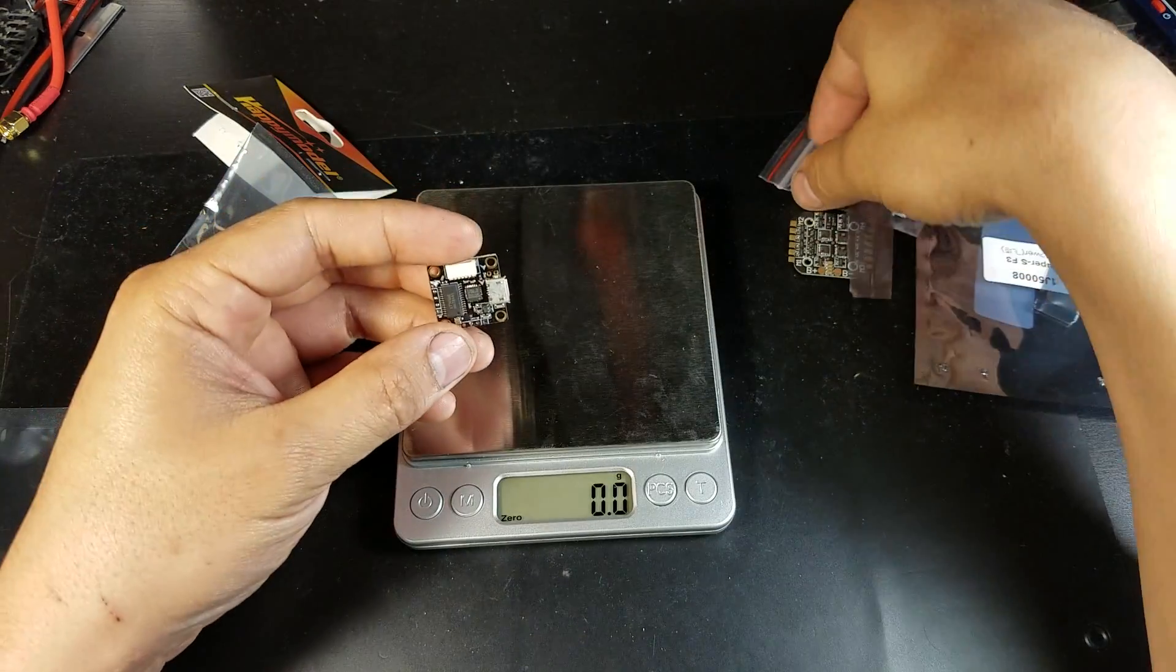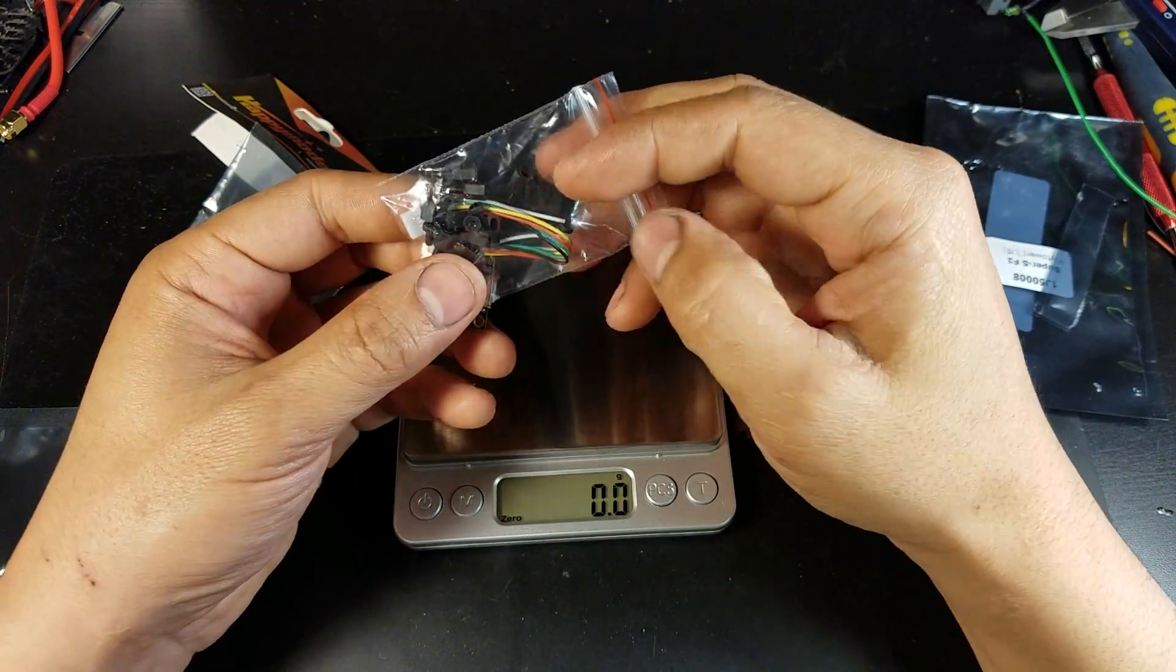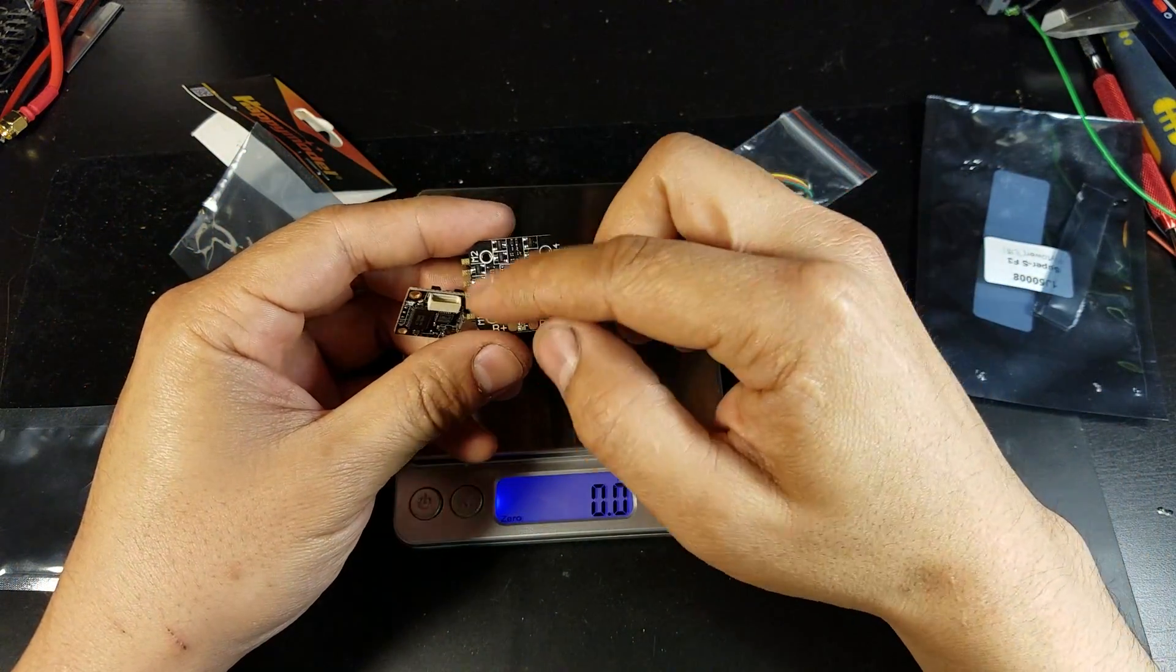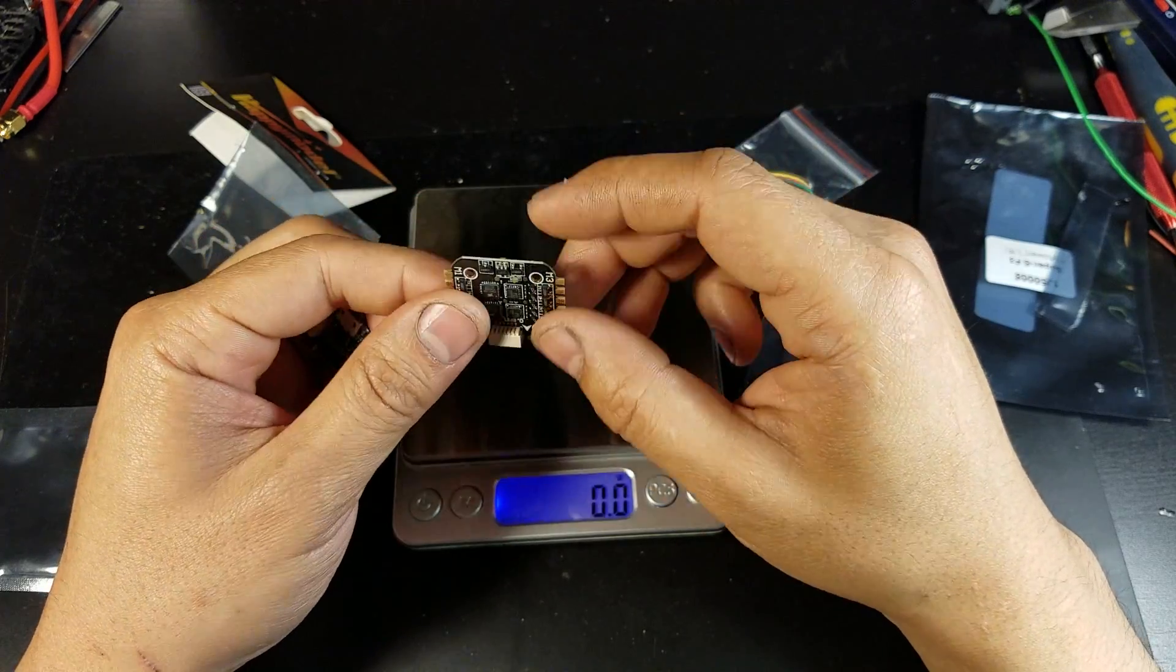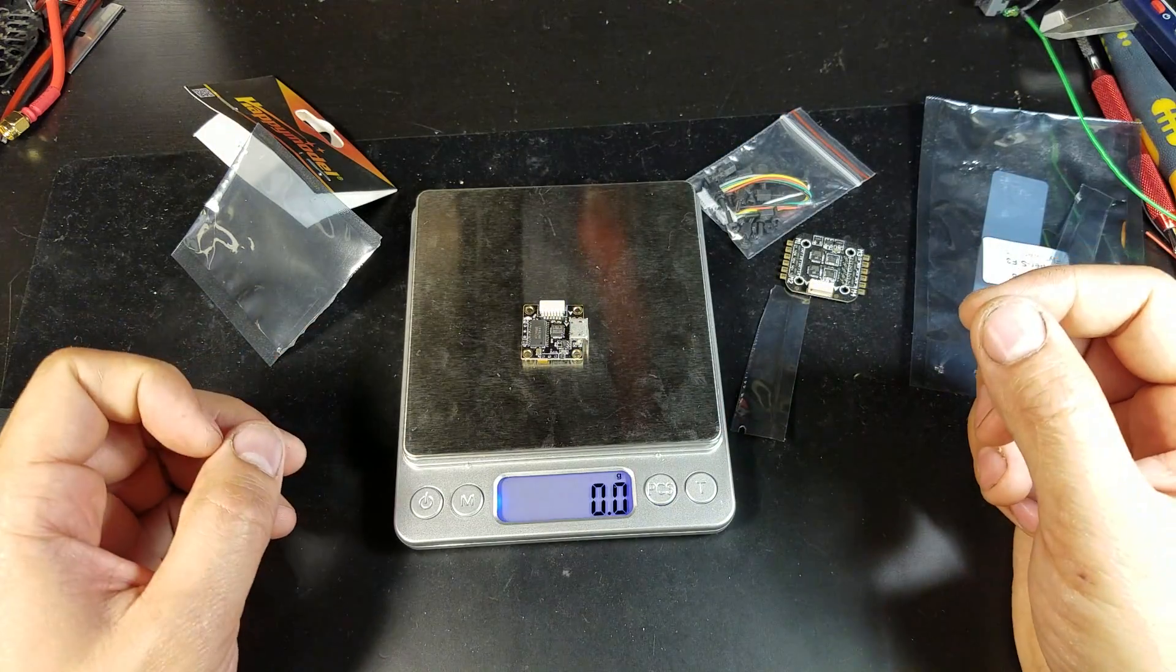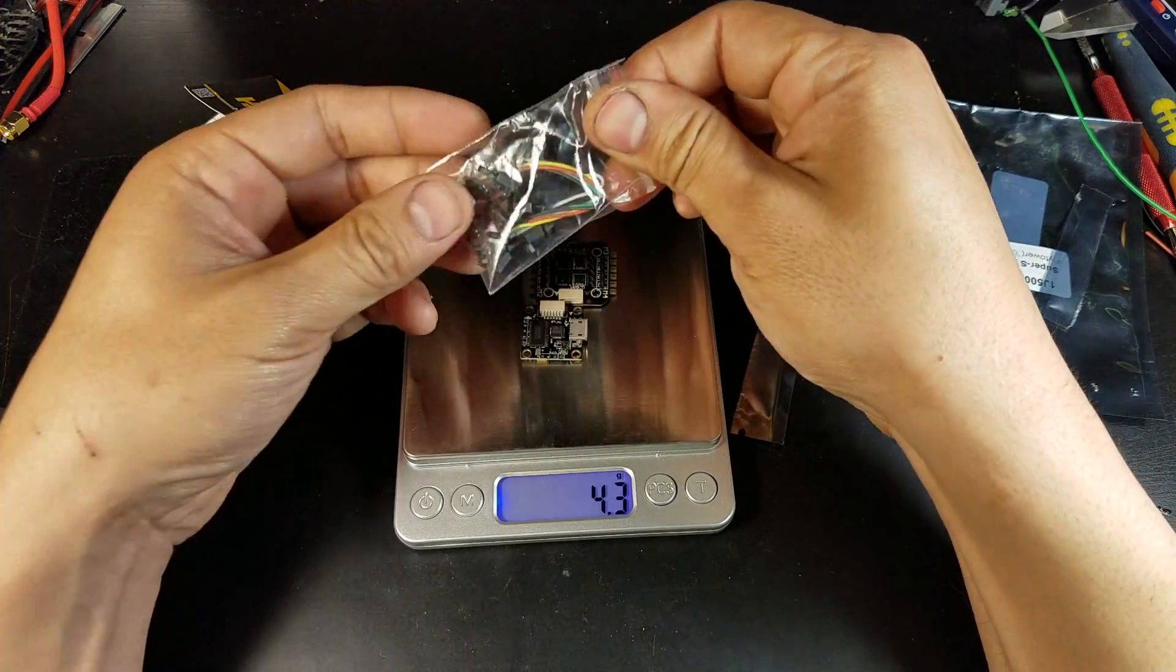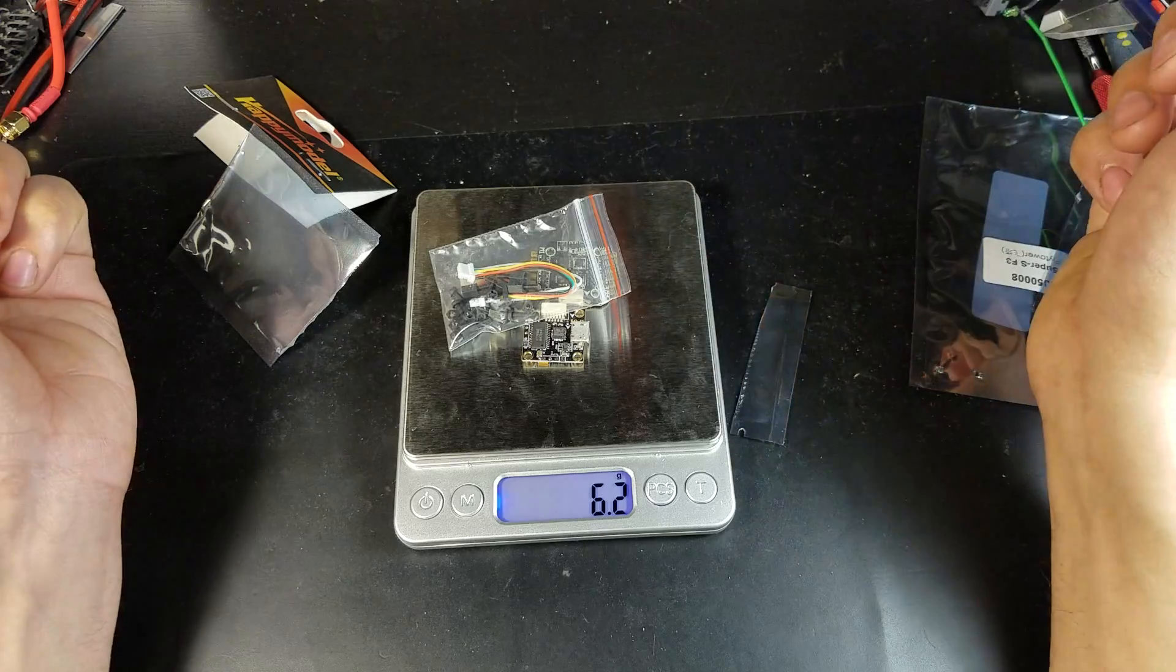It also comes with a 6-pin connector and some plastic standoffs, which I'm assuming will have connections to ground and battery positive. The flight controller weighs 2 grams. Together with the ESC, 4.3 grams. With all the accessories, 6.2 grams total.